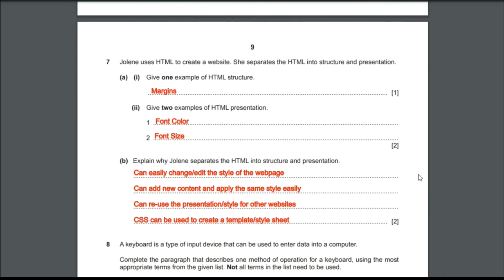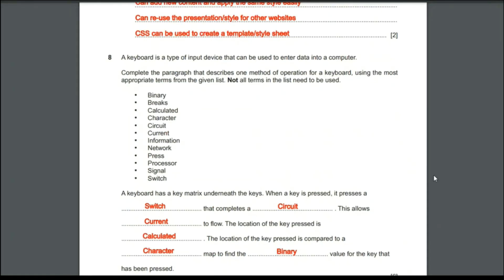The B subdivision: explain why Jolini separates the HTML into structure and presentation. The advantage is that she can easily change or edit the style of the webpage, add new content and apply the same style easily, and reuse the presentation style for other websites without creating everything from scratch. CSS can also be used to create a template or style sheet. Writing any two of these points is enough to get the two marks.